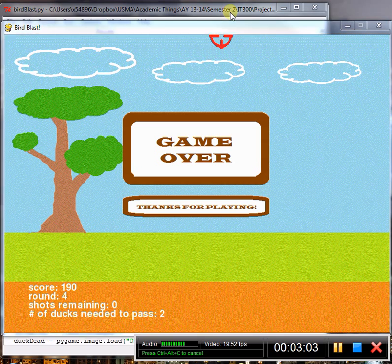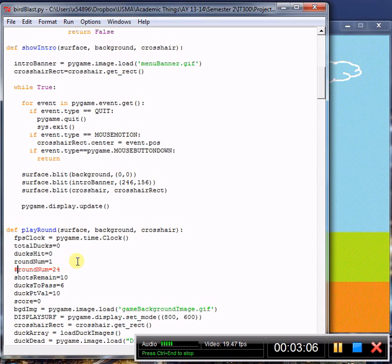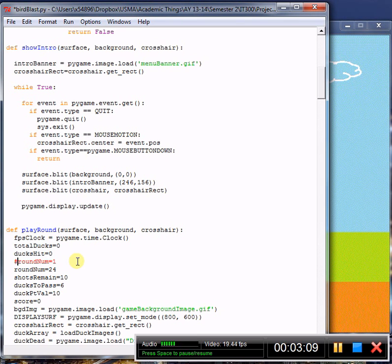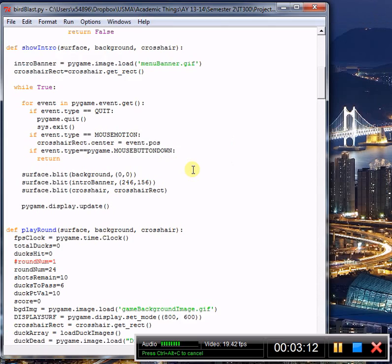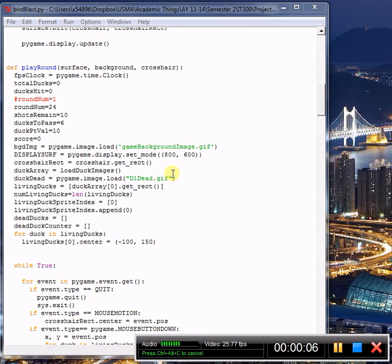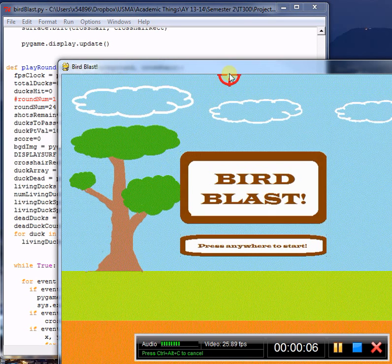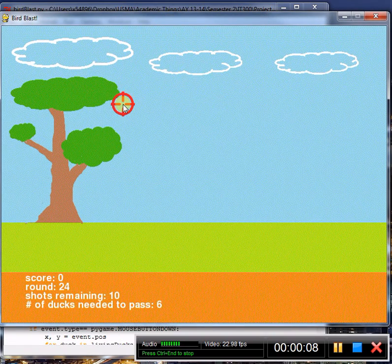Now we are going to skip ahead and show you what it looks like in case you are actually successful. I've skipped the game ahead so that we are now going to start on level 24 as opposed to level 1. So you get an idea of how difficult it is at the end.